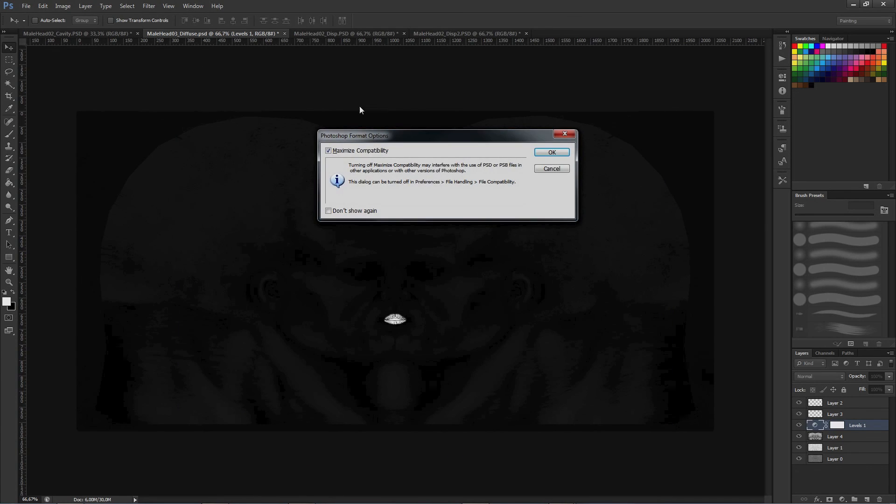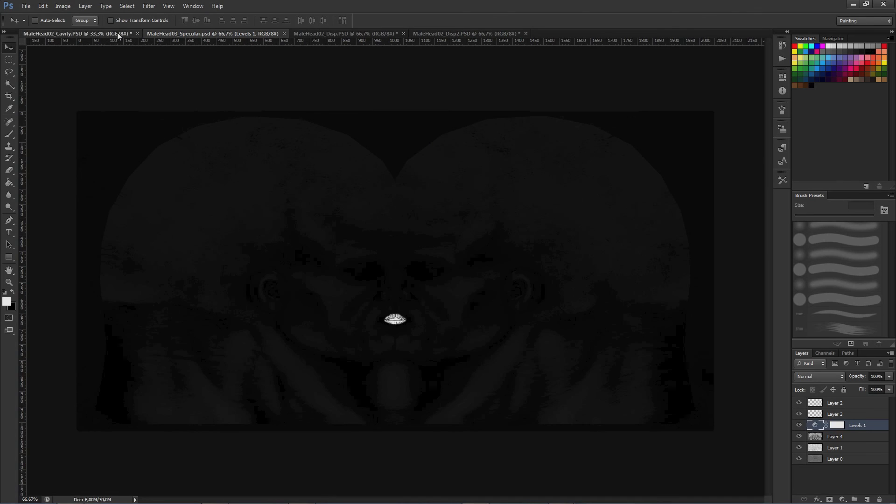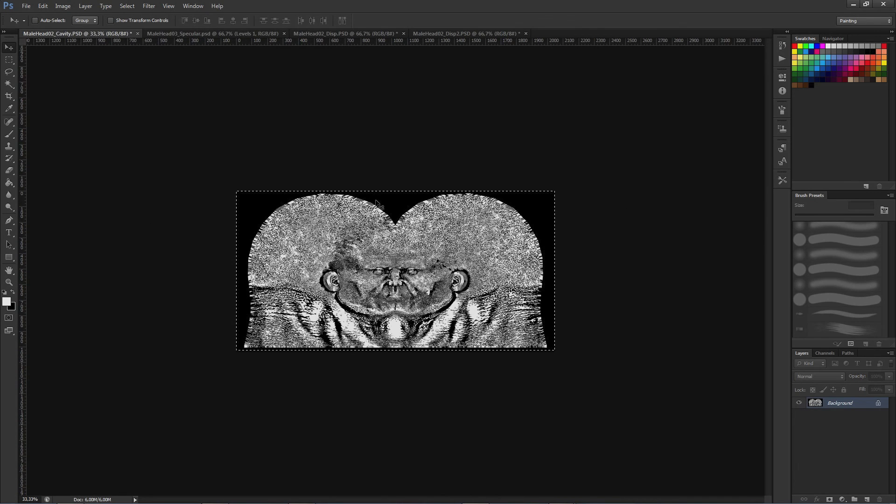In the next video, I'm going to show the integration of those files on Unity. Goodbye!